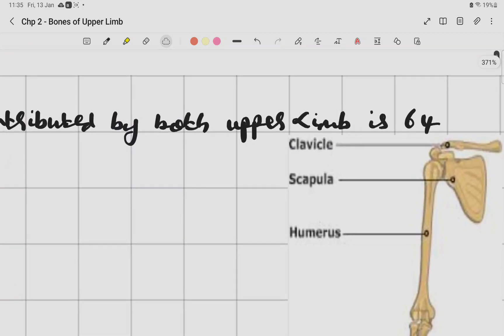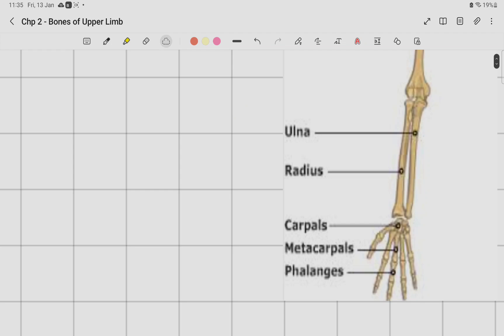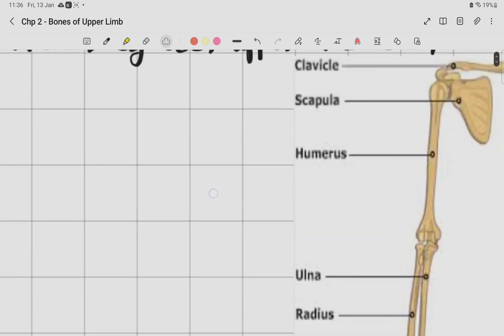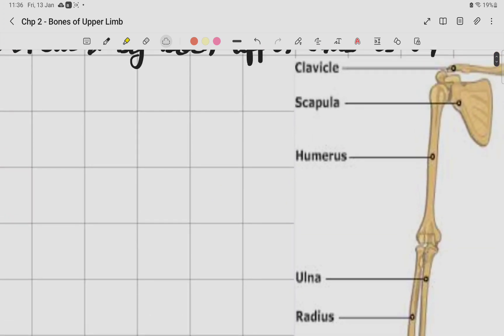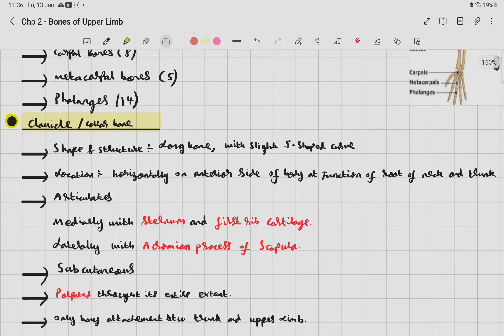As seen in the diagram, there is clavicle, scapula, humerus, ulna, and radius — which points towards the thumb side. Radius is always on the thumb side. Then the carpal bones, metacarpal bones, and phalanges: 8 carpal, 5 metacarpal, 14 phalanges, giving 32 bones total in each upper limb.